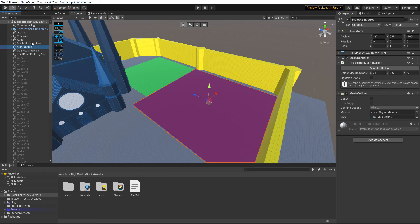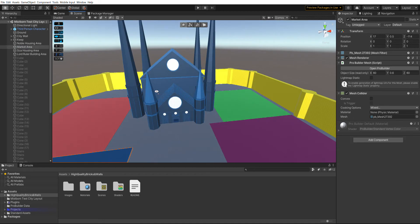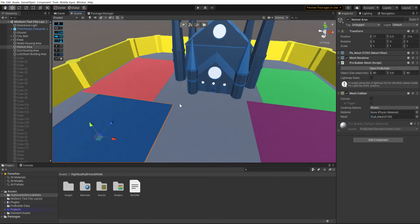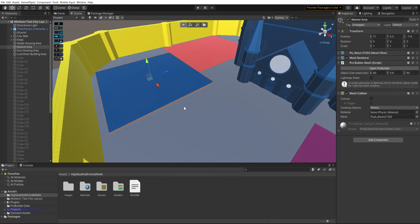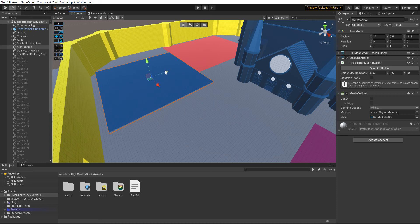Then you have the market area. In the books this is where most of the book takes place because one of the characters has a shop in the market area, so this is where the main hideout will be.